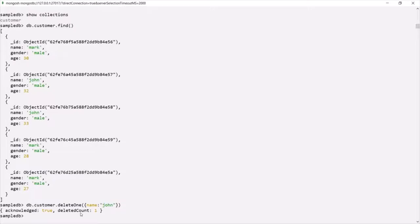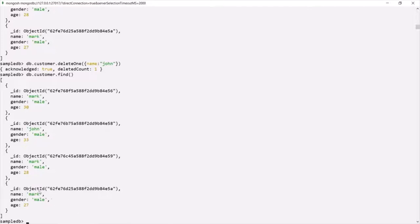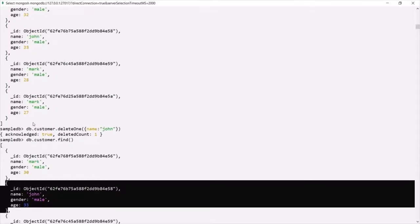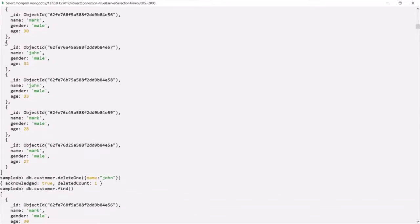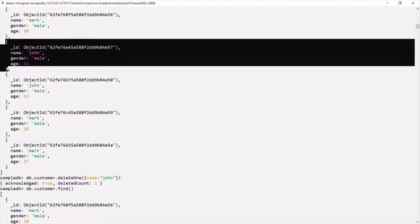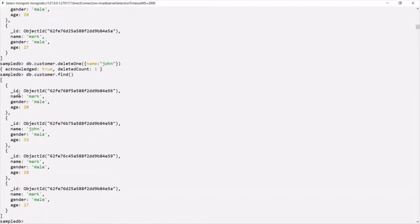Let's run this command. You can see deleteCount is 1. Let's query the customer collection once more. You will notice that the first document where the name was John has been deleted, and now we have only one document where the name is John. So deleteOne deleted the first of the two John documents. Keep in mind that deleteOne deletes the first document from a collection which satisfies the criteria.